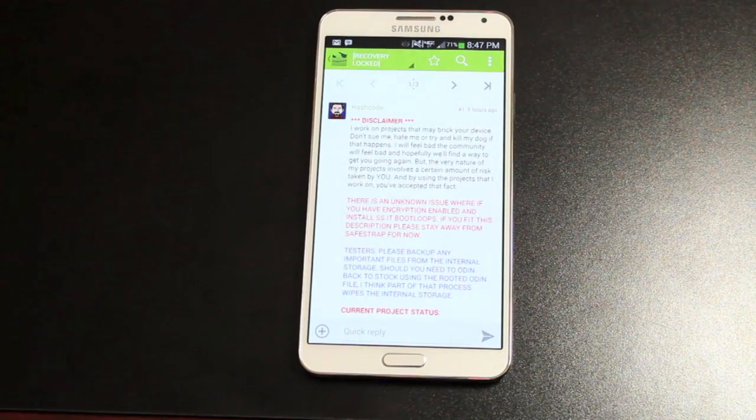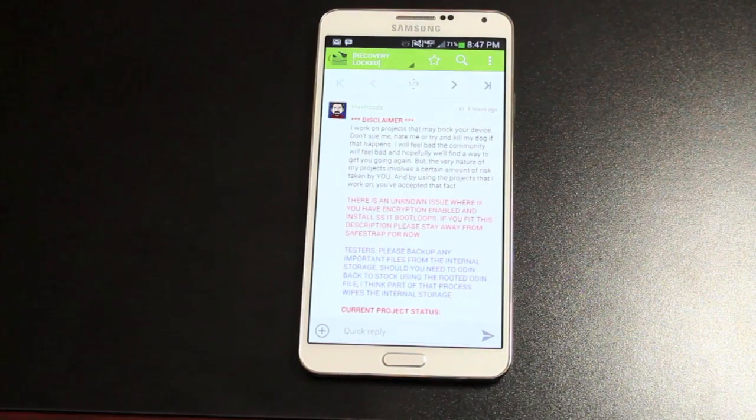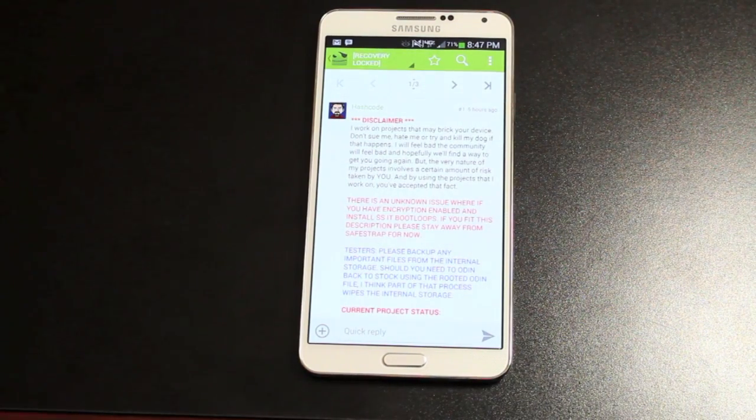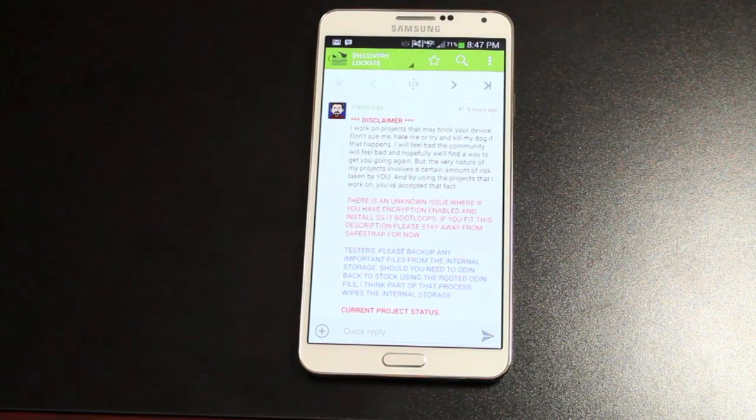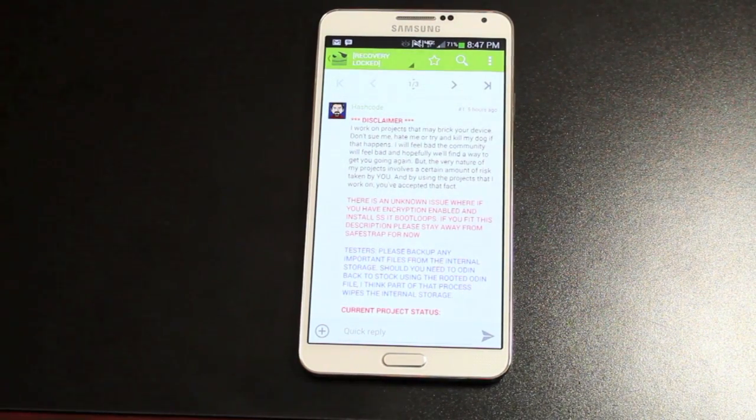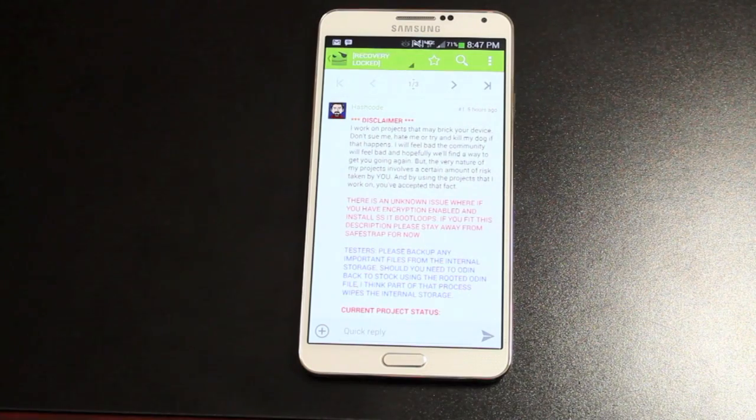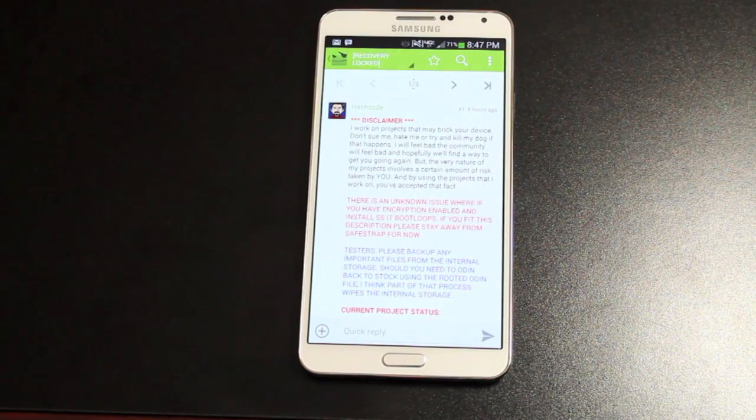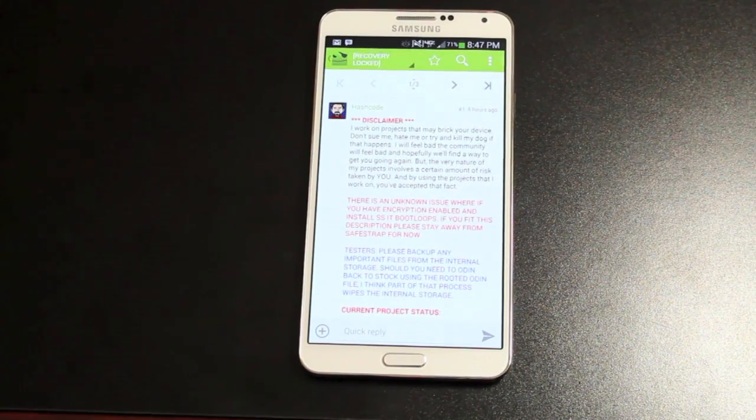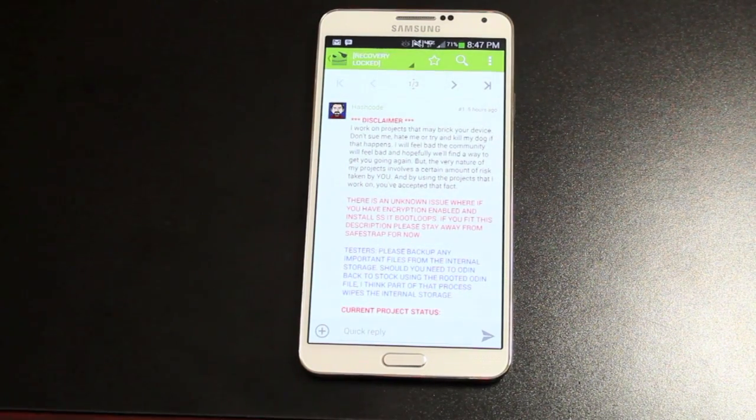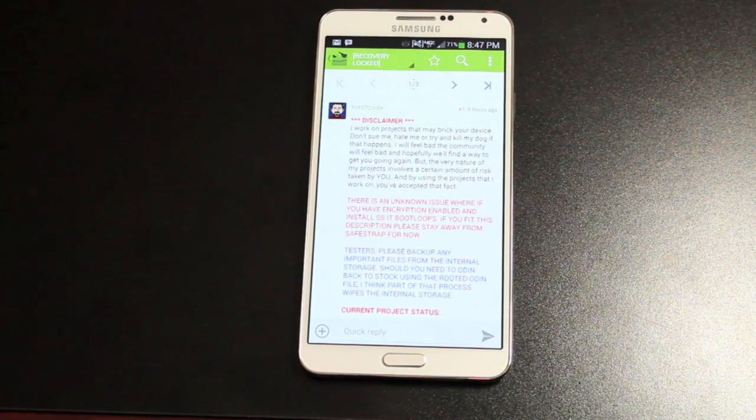I don't want to be a Debbie Downer. Hopefully the bootloader can be unlocked, but honestly we don't even really need an unlocked bootloader with SafeStrap because it uses second init to bypass the bootloader altogether.